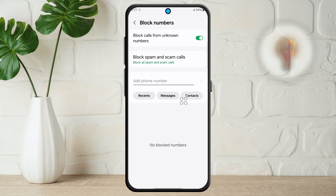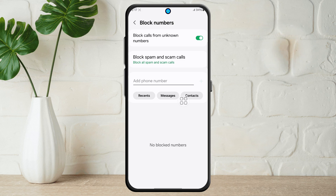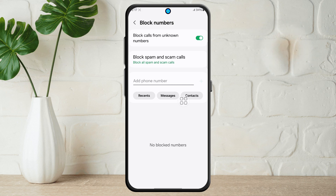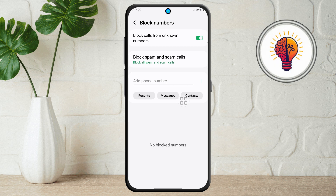And that's it! You've just taken some solid steps to reduce or eliminate spam calls on your Samsung phone. If you found this tutorial helpful, don't forget to give it a thumbs up and subscribe to my channel for more great tips!